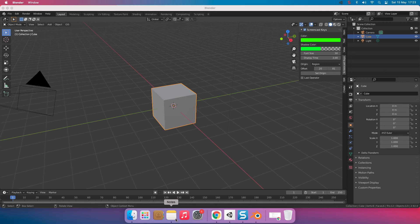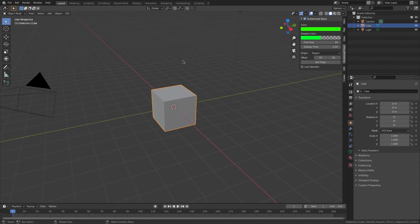Hey, I'm Jordan and today we are going to be making a tree in Blender.